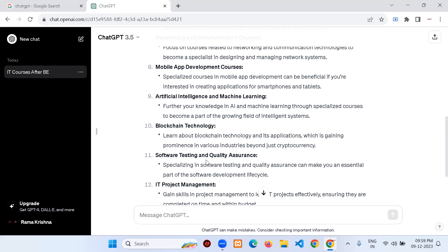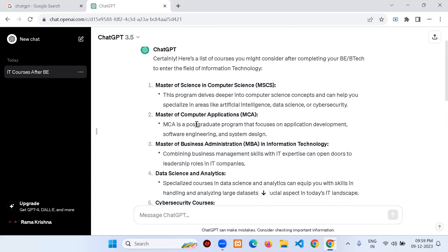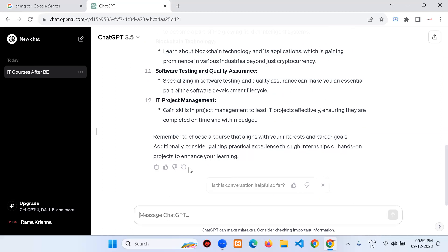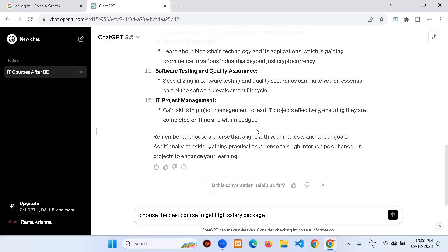Among the 12 courses generated, I now ask: 'Which is currently the most popular? Choose the best course to get a high salary package.' It selected: Data Science and Analytics, Machine Learning and AI, Cyber Security, Cloud Computing, Blockchain Technology, DevOps and Cloud Infrastructure, Full Stack Development, and Project Management and Scrum Certification.